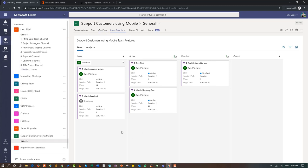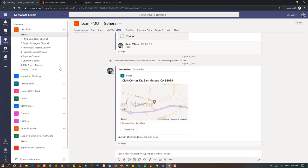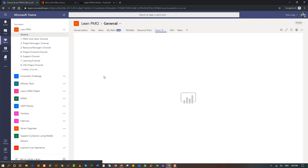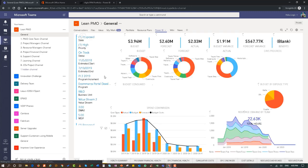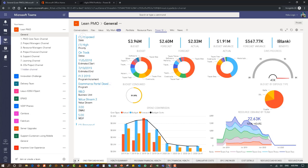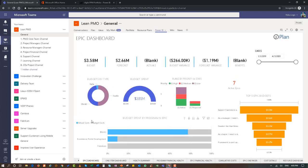Going back to our lean PMO in Teams, we also have the ability to integrate Power BI within Teams. I'm going to show an example of how we can look at the different epics within reporting in Power BI. All the data coming from Azure DevOps as well as being generated top-down in OnePlan can be reported on within Power BI. This is a content pack we developed specifically for the solution — it's entirely editable and can be changed to meet your specific reporting requirements.